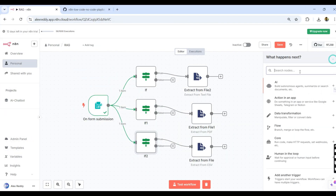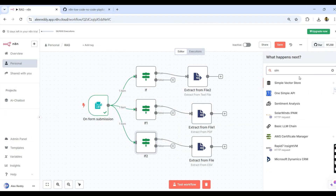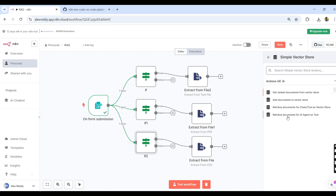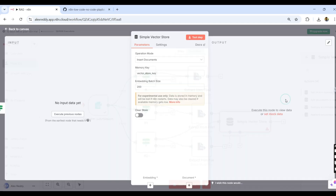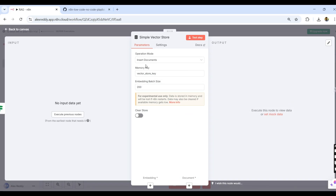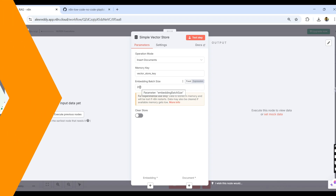Now let us move to the vector store — that is the Simple Vector Store. There are four actions available. We select 'Add document to the vector store' and set the operation mode to 'Insert'. The memory key is a very important vector store key. The batch size is 200, and we will discuss batch size in a few minutes. These three extract outputs will all feed into the Simple Vector Store.